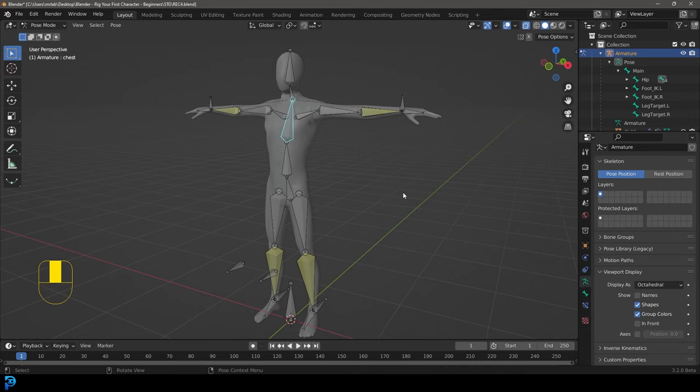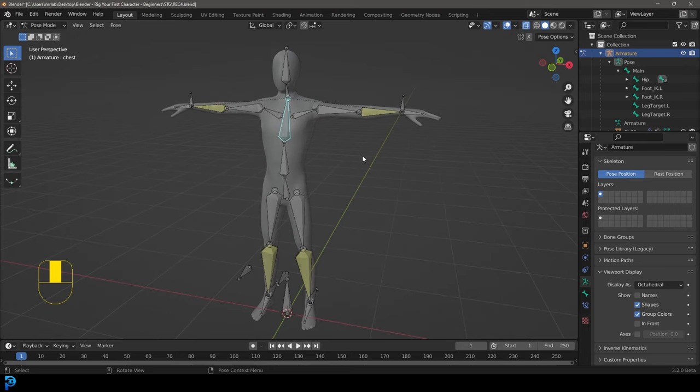Blender has cool tools that can kind of do this for you roughly, but it's really helpful to learn how all of this works so you understand it. This is going to be a fundamental thing you can use, especially if you want to get into characters and creatures. Everything you see here, we're going to start from scratch. I'll explain every little thing, so if you're a beginner who's never done rigging but is still messing around with Blender, I've specifically tried to make this as simple as possible.